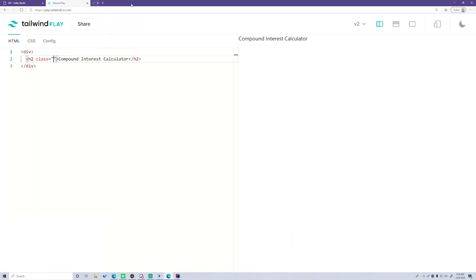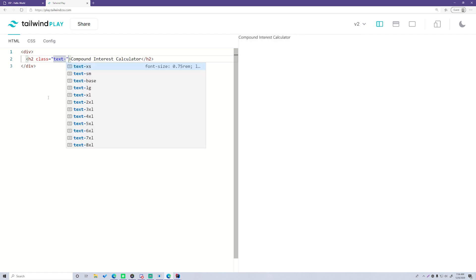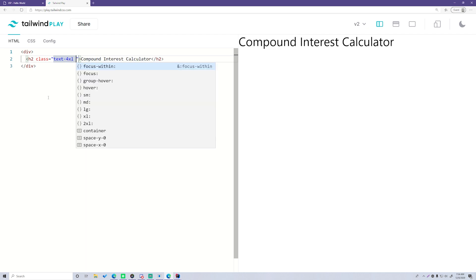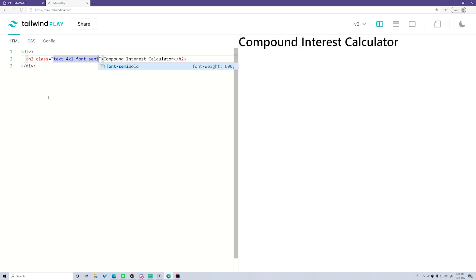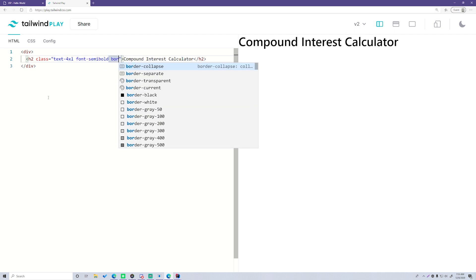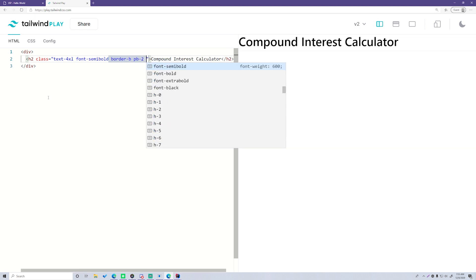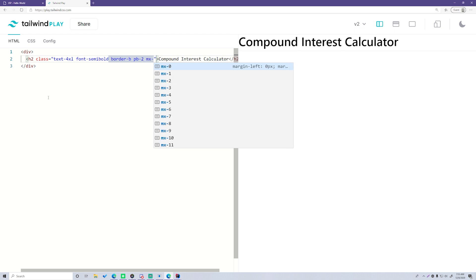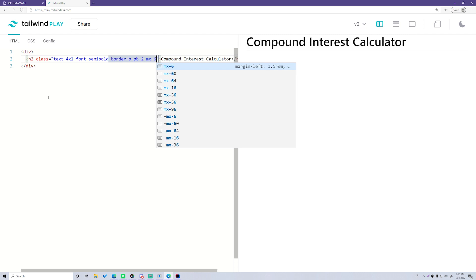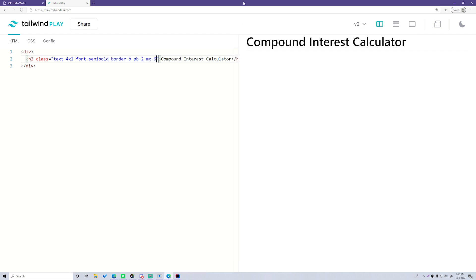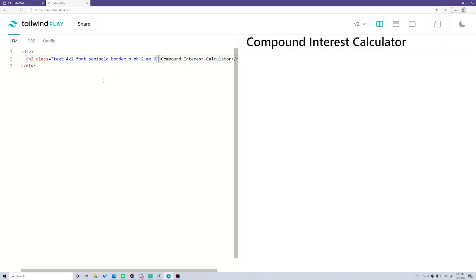For the h2 class, we're going to add 'text-4xl' to make it bigger, 'font-semibold' to make it semi-bold, a border on the bottom, 'pb-2' to set padding on the bottom, and 'mx-6' to set a margin on the x-axis. Now we have a nice h2 tag with a little line on the bottom as a divider.